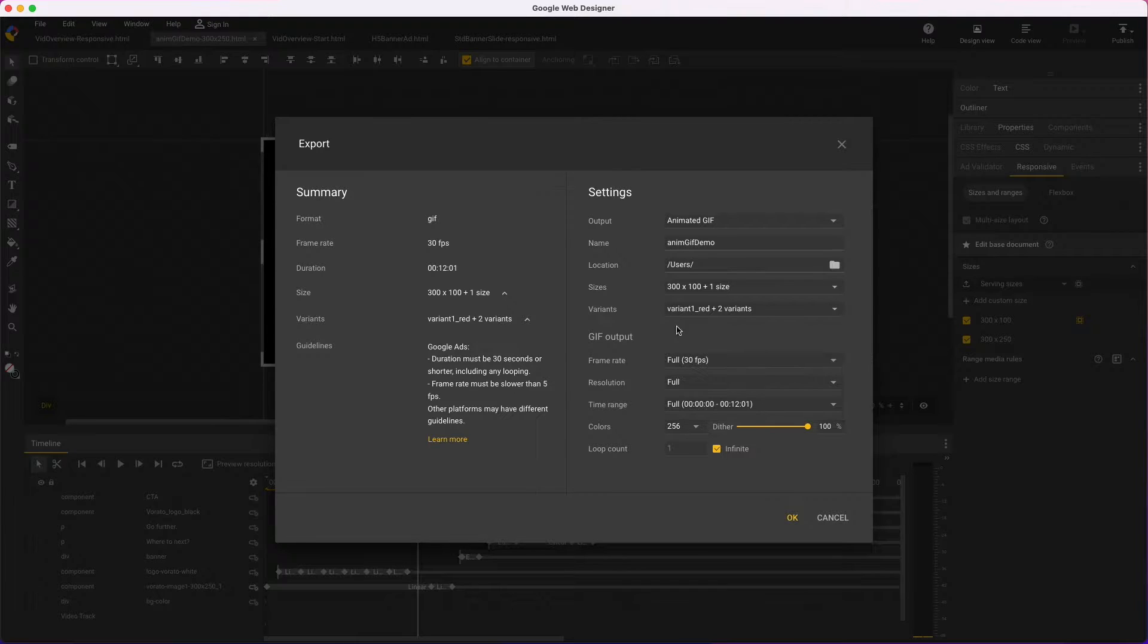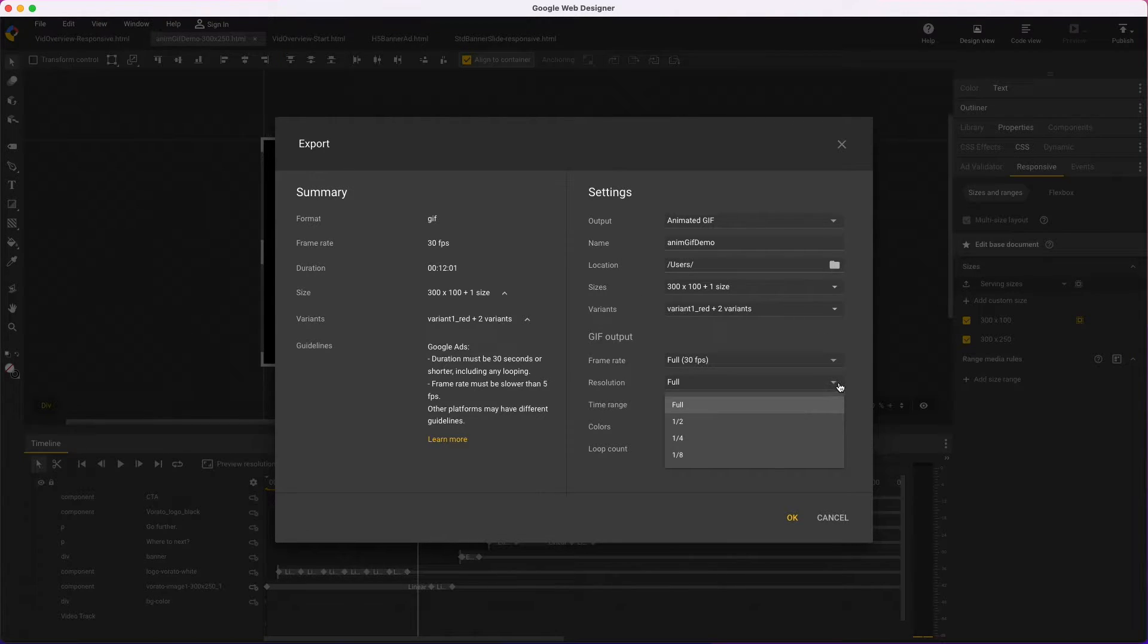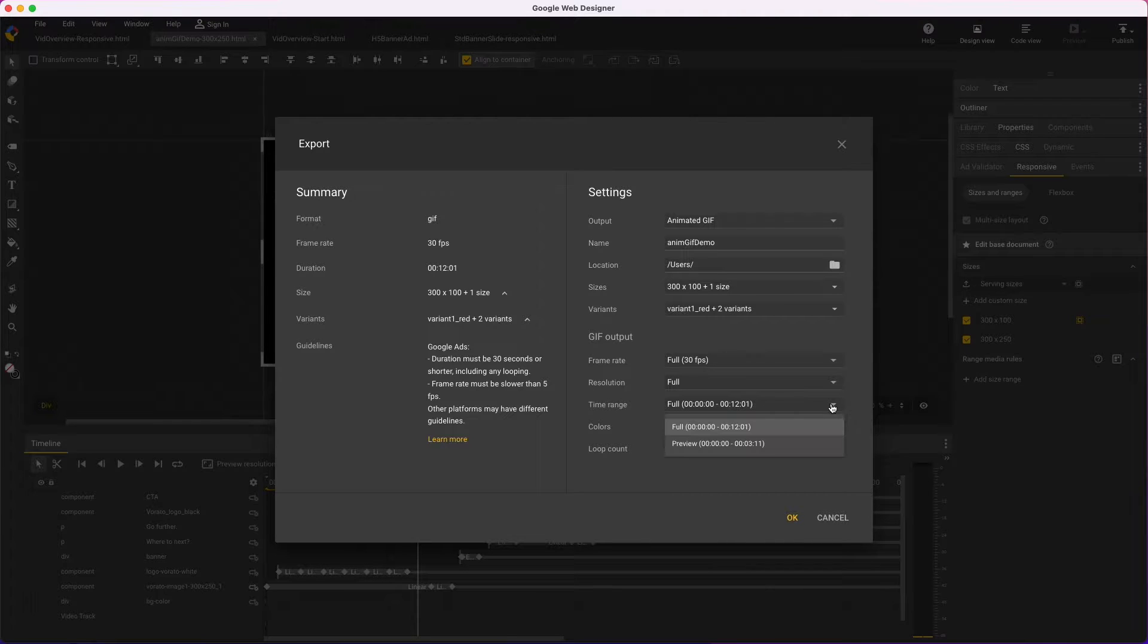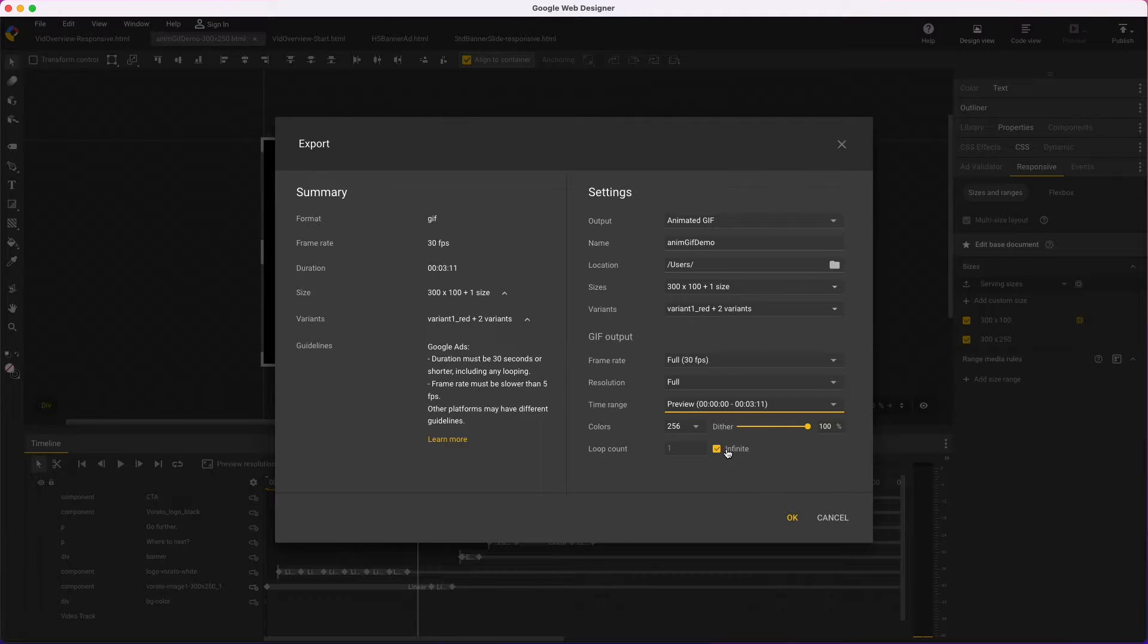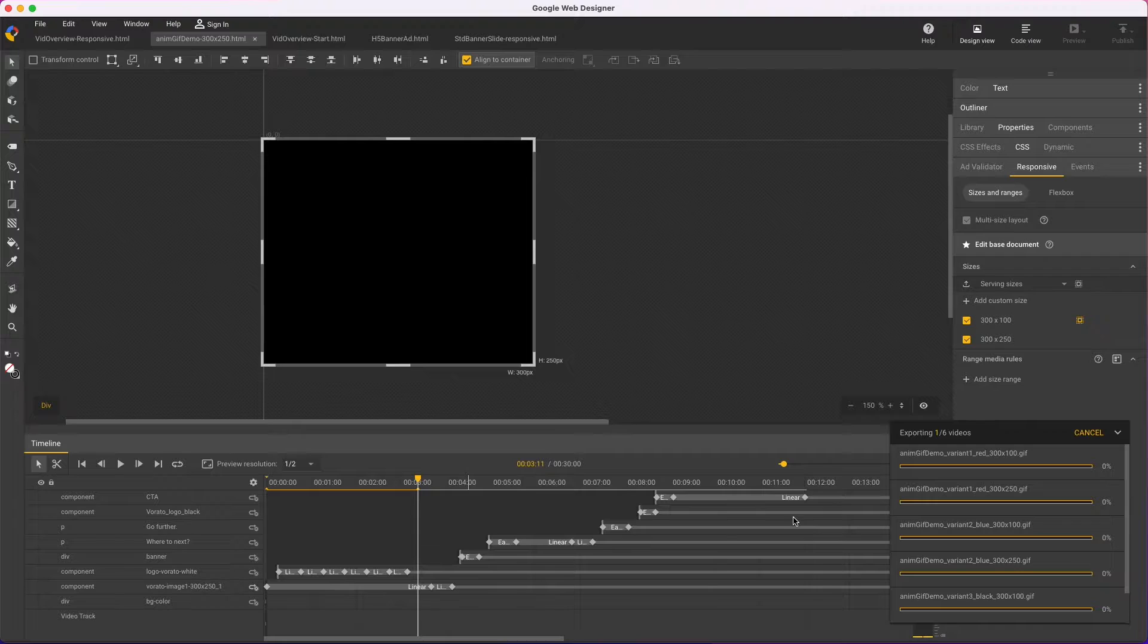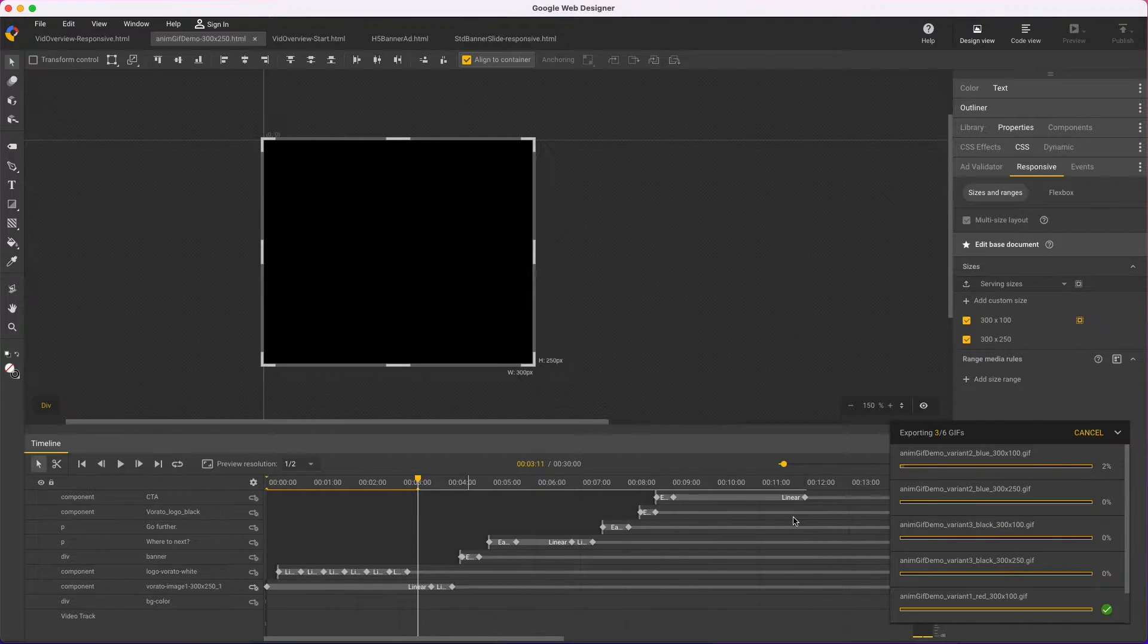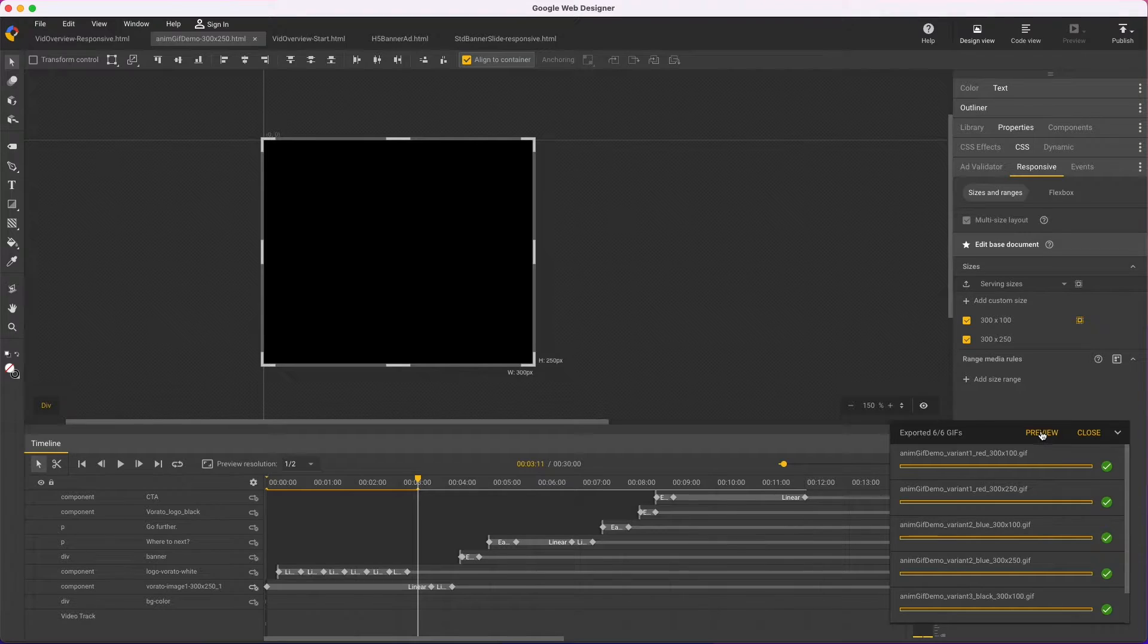frame rate, resolution, that preview range we set, colors and dither will help reduce file size, and the number of times to loop your animation or forever. Then OK, and this will publish all files. But it goes pretty quick, and now I can preview.